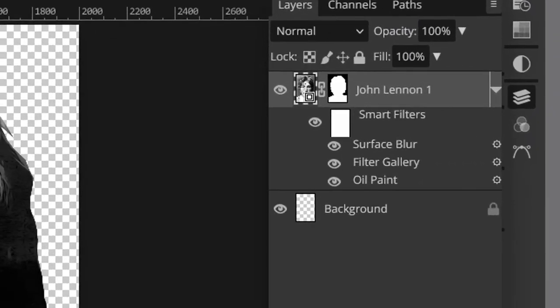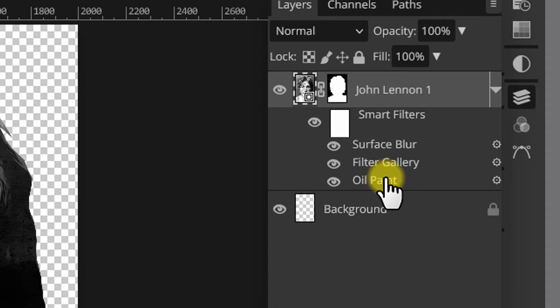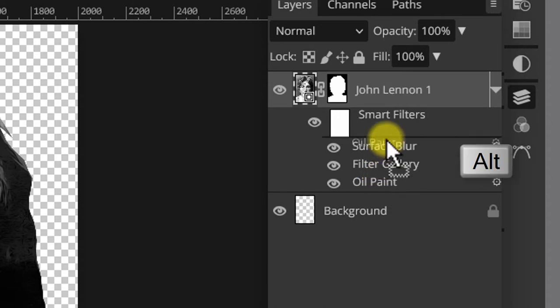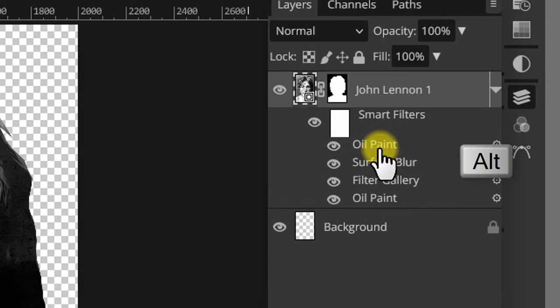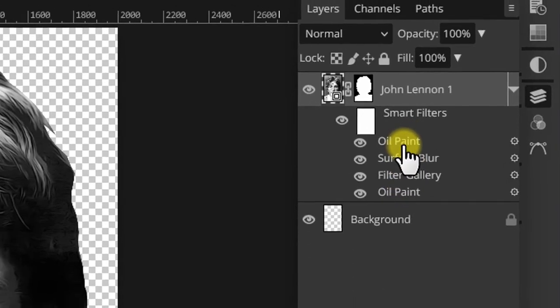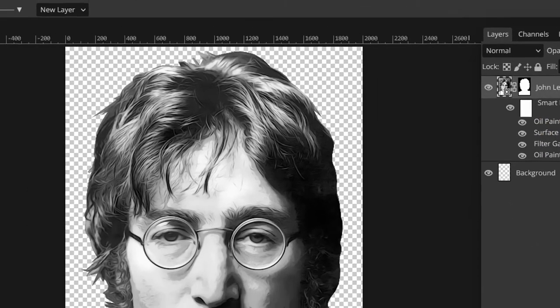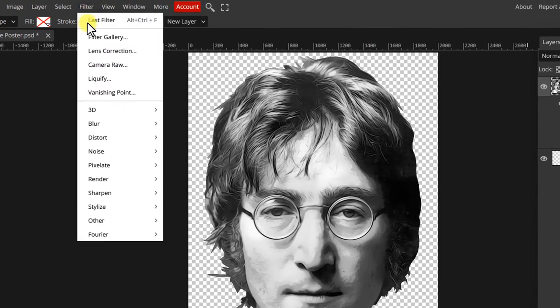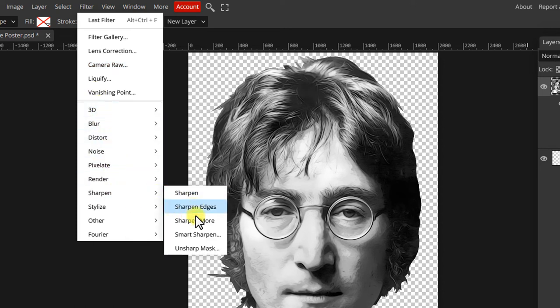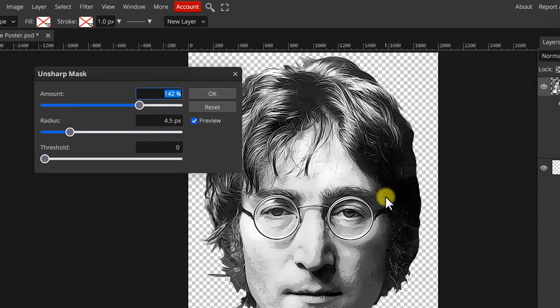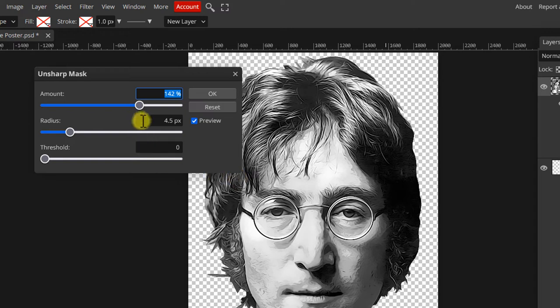Next hold the Alt key and drag the oil paint filter above all the others to create a copy of it. Finally, the unsharp mask filter. Set this one to 150, 8 and 8. Click OK.